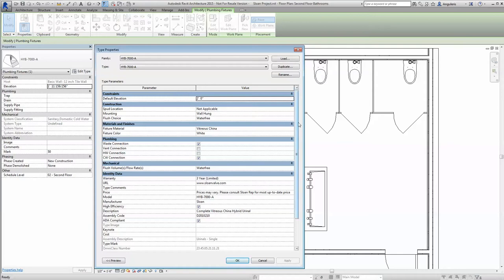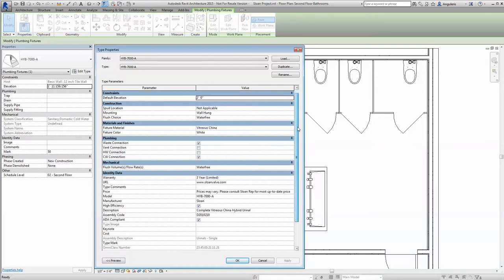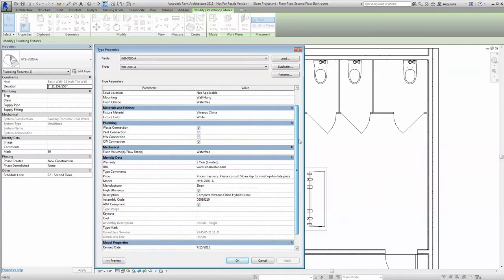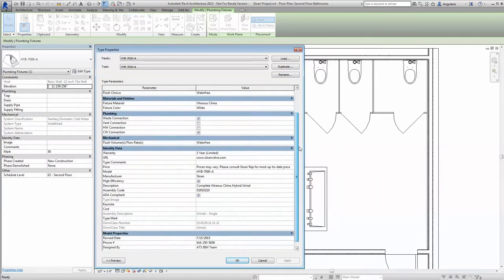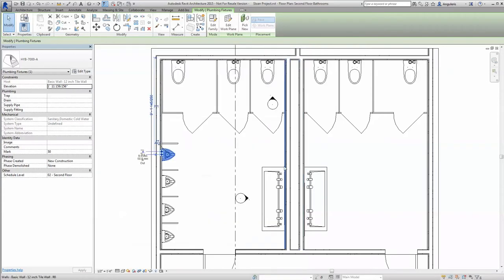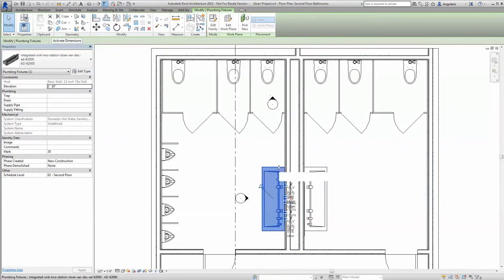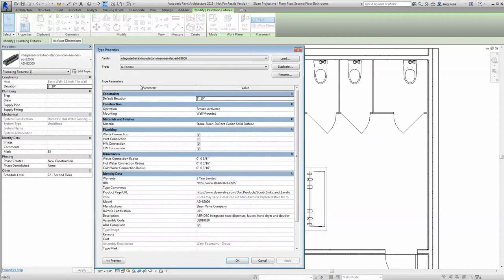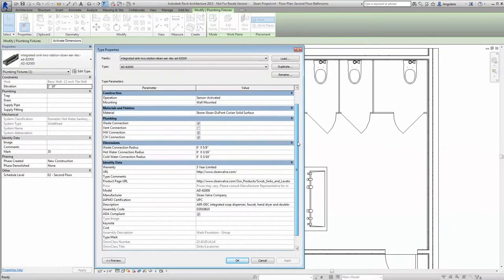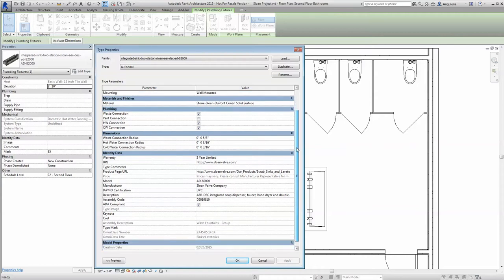These engineering efforts on our part have given you access to all the relevant information you can think of within a few clicks of the mouse. Resources and product-specific data such as specifications, product literature, and sustainability information, to name a few, are right there.